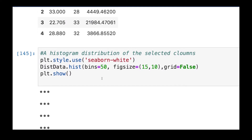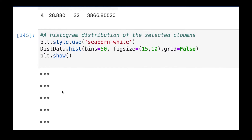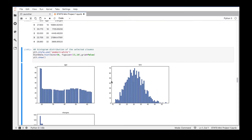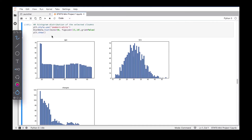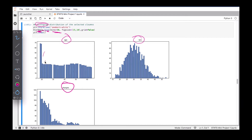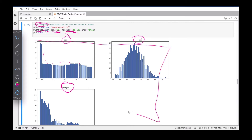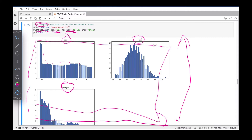Now the first thing we're going to do is plot a histogram. We use `this_data.hist()` with the bin size set to 50 and a figure size of 15 by 10. We set `grid=False` so there are no gridlines, and then call `plt.show()` to display the distribution of the data.